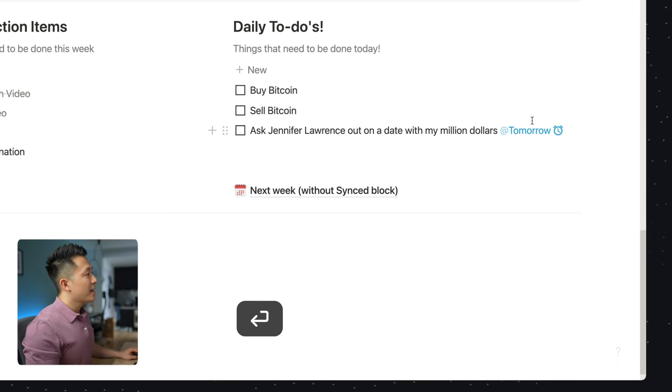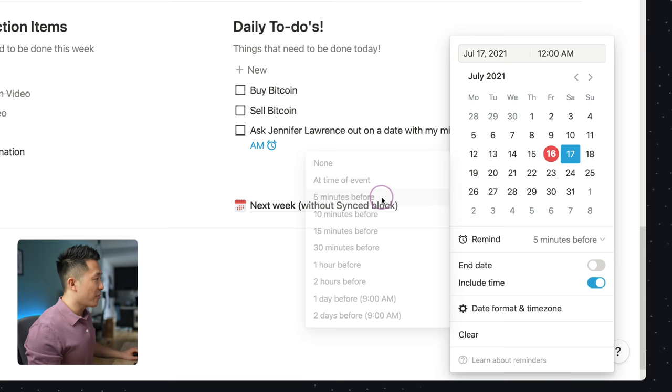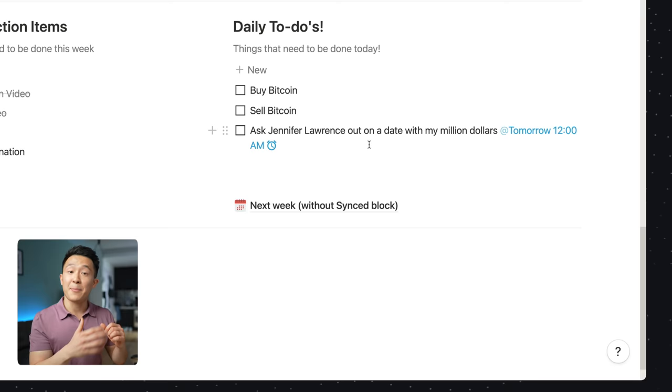Tip number four: set smart reminders for yourself. This tip is extremely helpful for those of you with a GTD or getting things done system in place. If you want to remind yourself to take an action within your Notion database, instead of capturing that in another app like Todoist, you can simply go to the block you want to come back to, press add remind, toggle on include time, and select when you want to be notified. Notion will notify you either through desktop or mobile, depending on your settings.